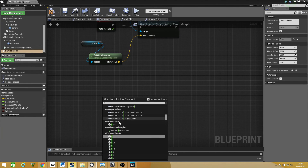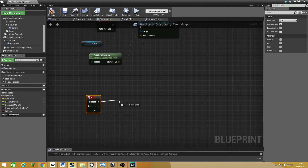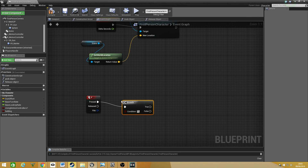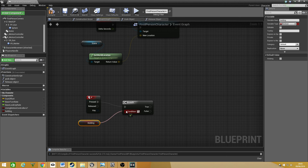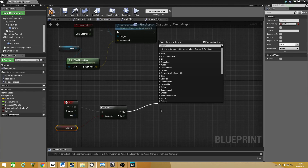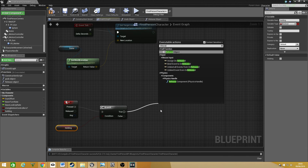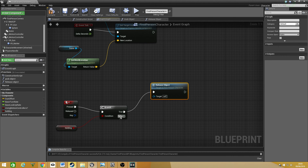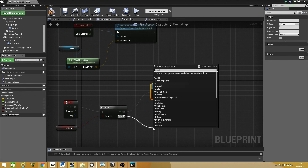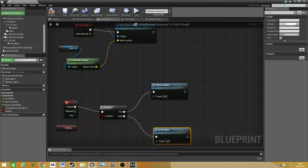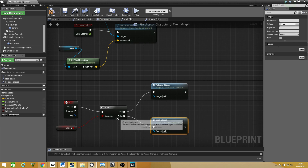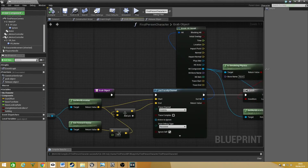Now we just have to input our command to pick up and drop the object. The command I'm going to be using is F, so click F and drag that up. I'm going to use a branch — when we click once we want it to grab the object, and when we click again we want to drop the object. Drag off the variable hold-in, get that and connect it to condition. If we are holding an object it will go to true and we want to release object — type in release and it will call function release object. If we are not holding an object, drag off and type in grab object. So: press F — are we holding the object? If not, grab object; if yes, release object.